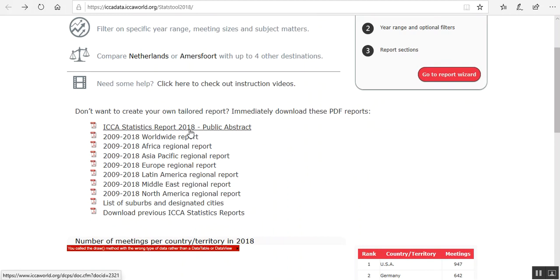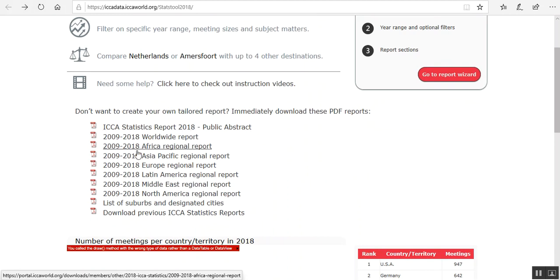The annual rankings that our members use for their marketing purposes. And also the 10-year reports. So we can have a look at that as well.